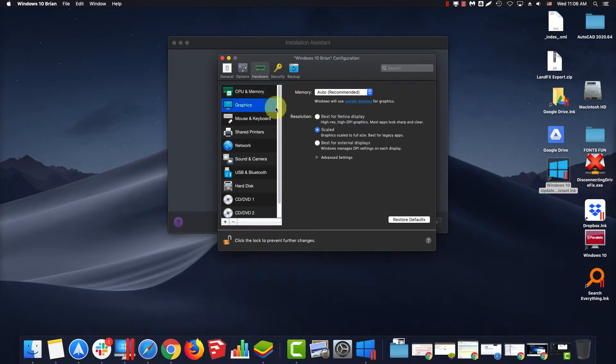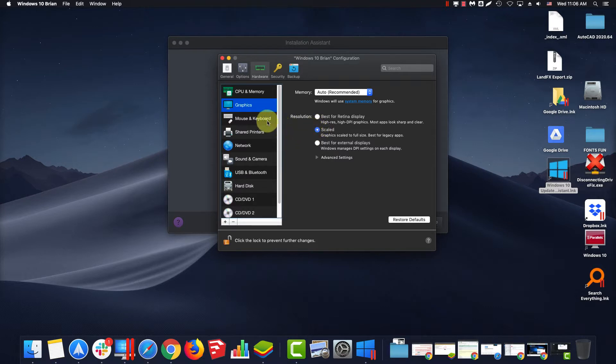For Resolution, if you're on AutoCAD 2019 or newer, use Best for Retina Display. If you're on AutoCAD 2018 or older, use Scale.